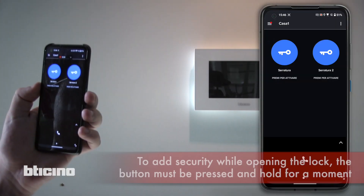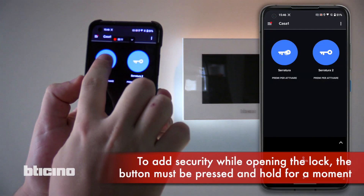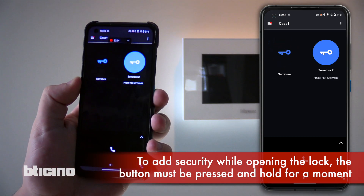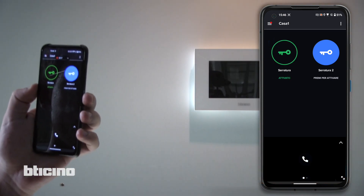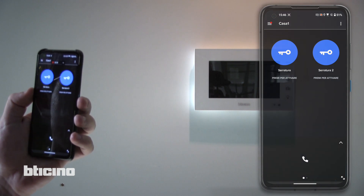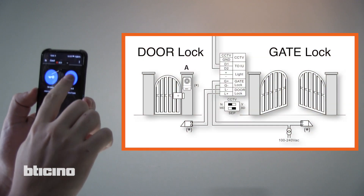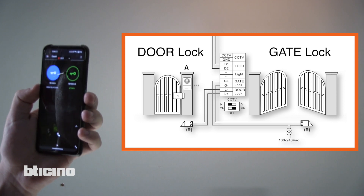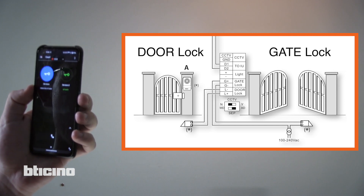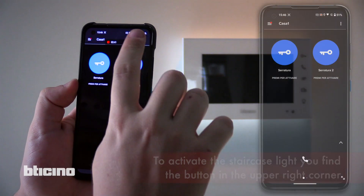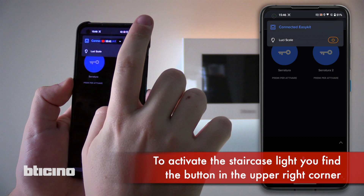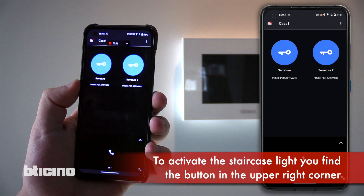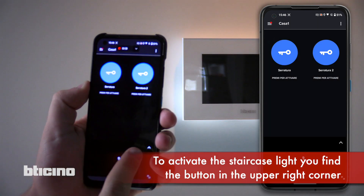For safety reasons the lock can only be opened with prolonged pressure. If you have a second lock connected to the gate lock terminals, you can control it with the other icon. To activate the staircase lights contact, you will find the relevant icon in the three-dot menu at the top right.